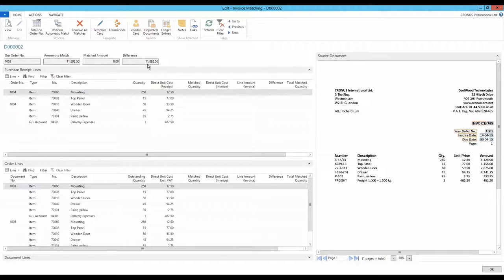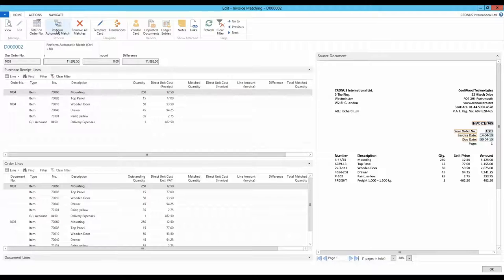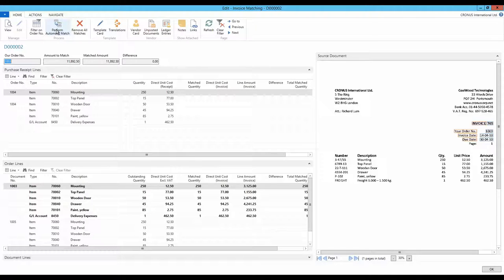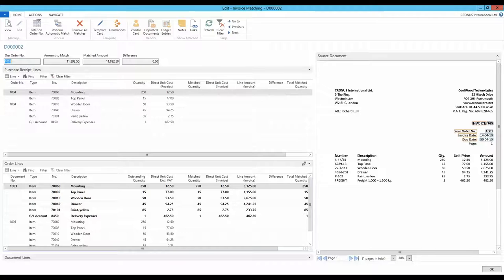The fastest way to make an order match is simply to press the menu button Perform Automatic Match. A single click on this button makes Document Capture go through the list of purchase receipts and purchase orders trying to find the best match. The match lines are marked in bold, which tells me Document Capture has found a set of lines that matches the amount that was recognized on the purchase invoice.